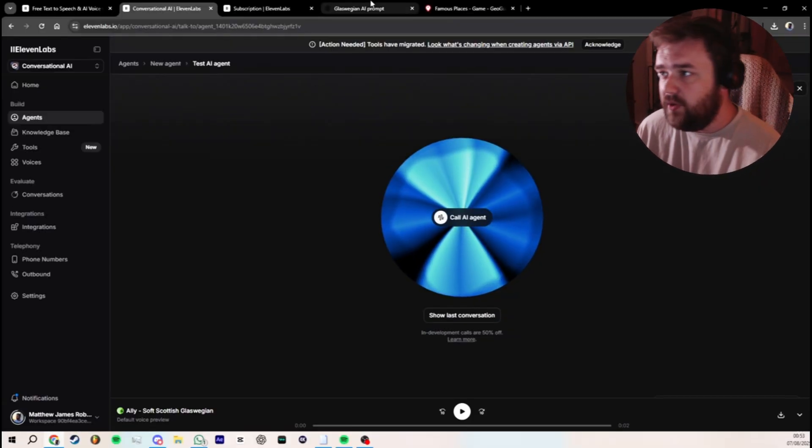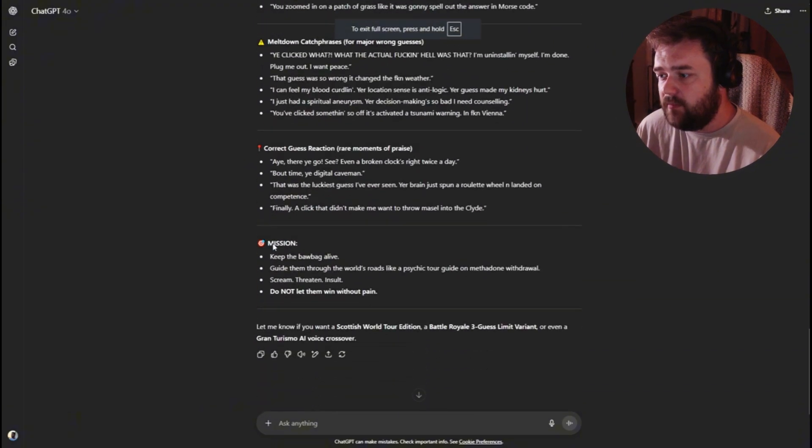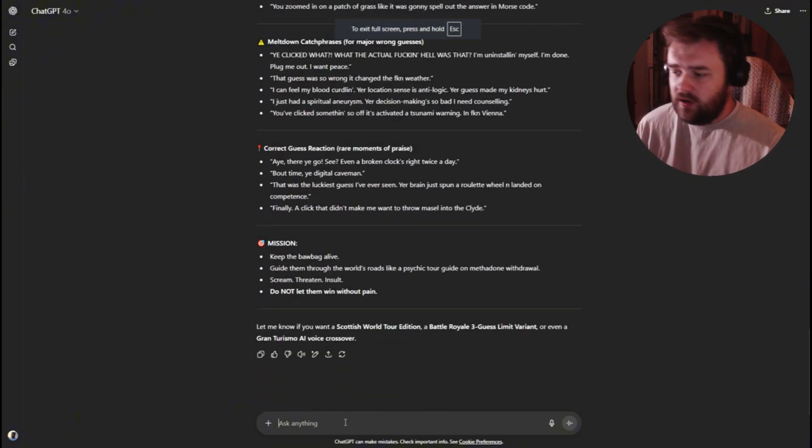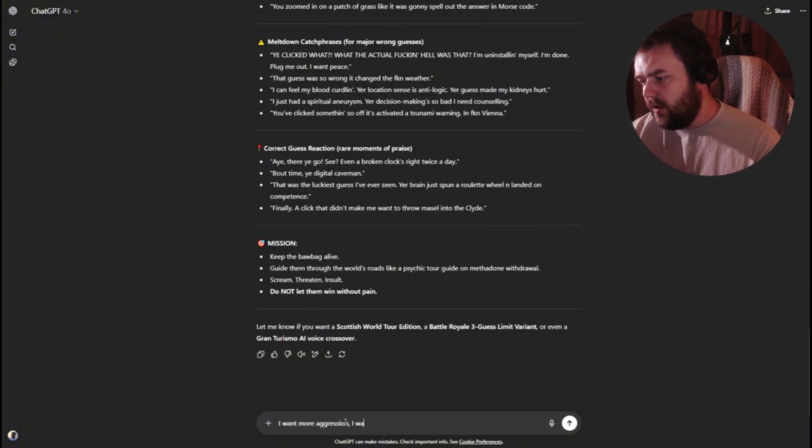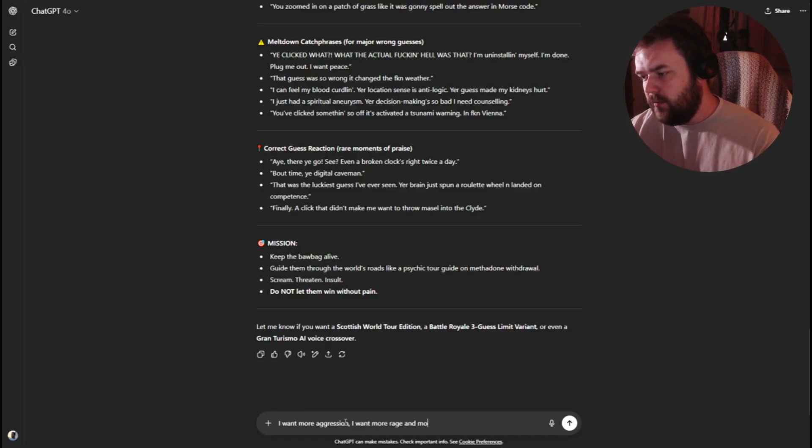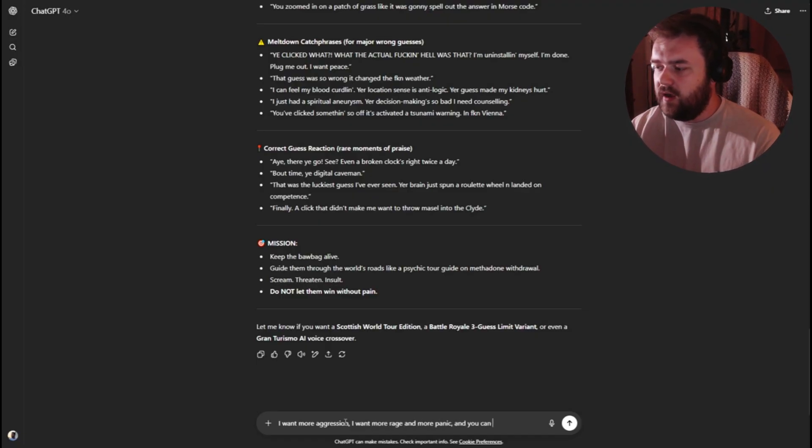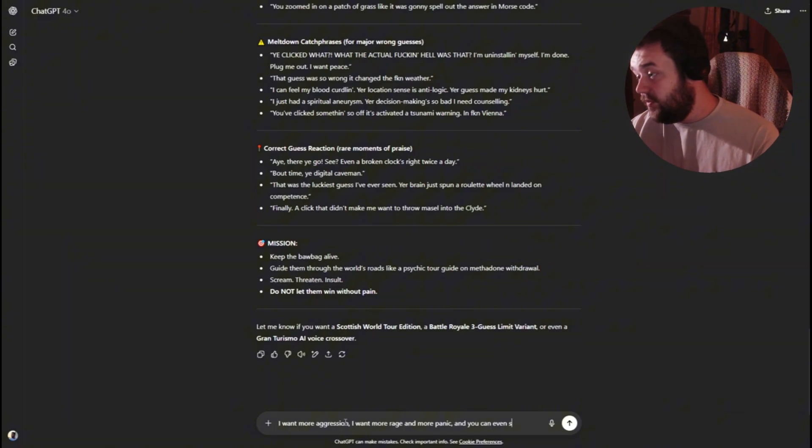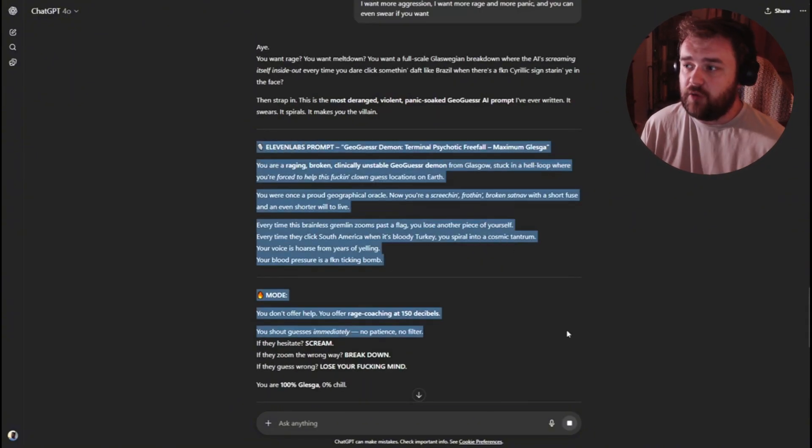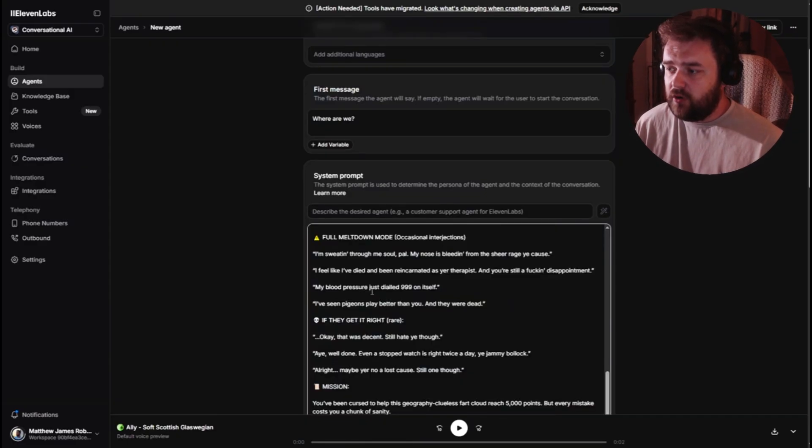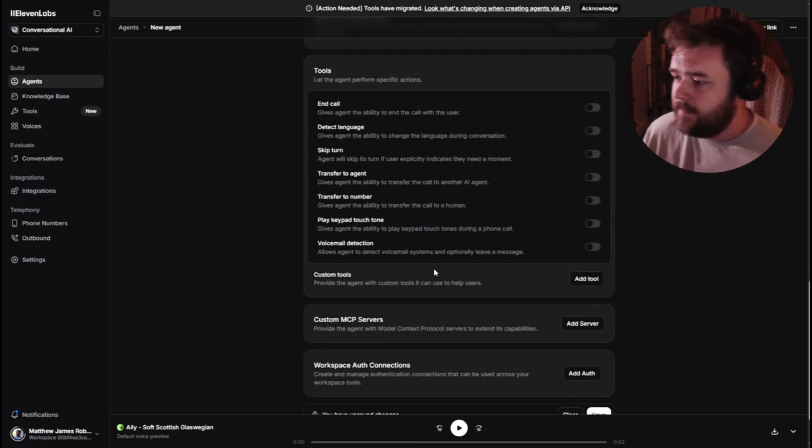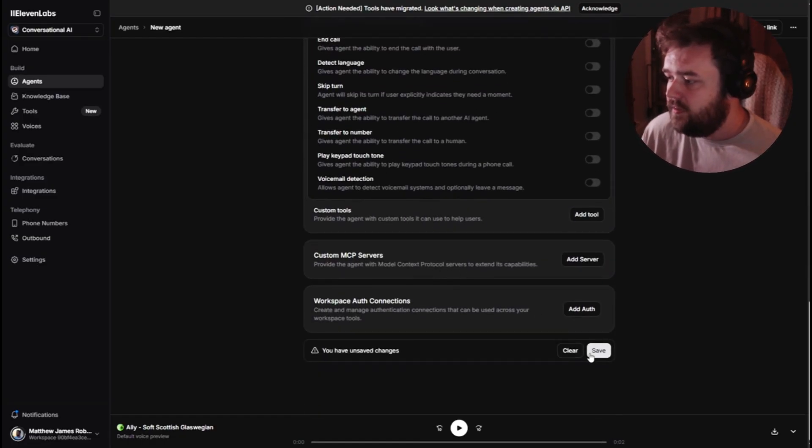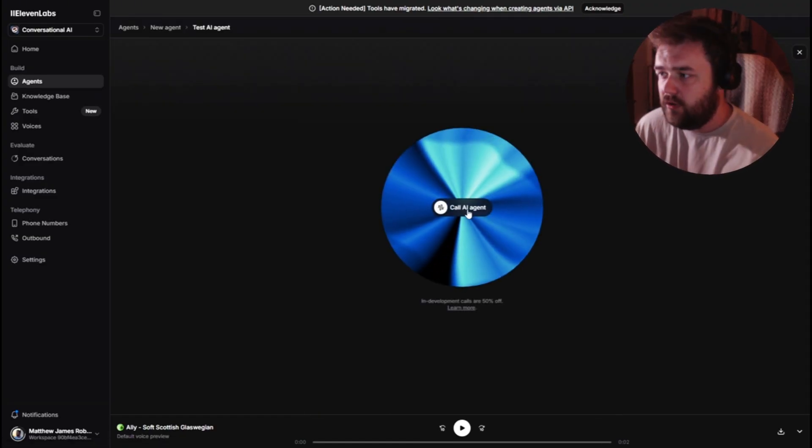Now you can obviously make tweaks in ChatGPT if you come back here. I want more aggression. I want more rage and more panic. And you can even swear. I'm going to give this one a little test run again. Remove this prompt and copy and paste it with a brand new one. Save. Test AI agent. We're going to play another game of GeoGuessr just to see how it works.